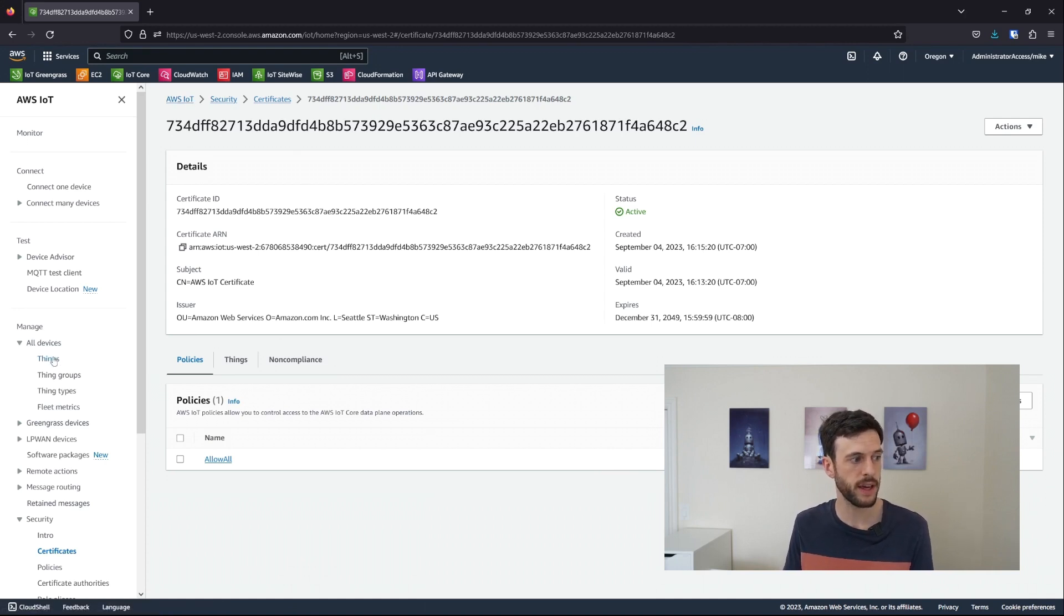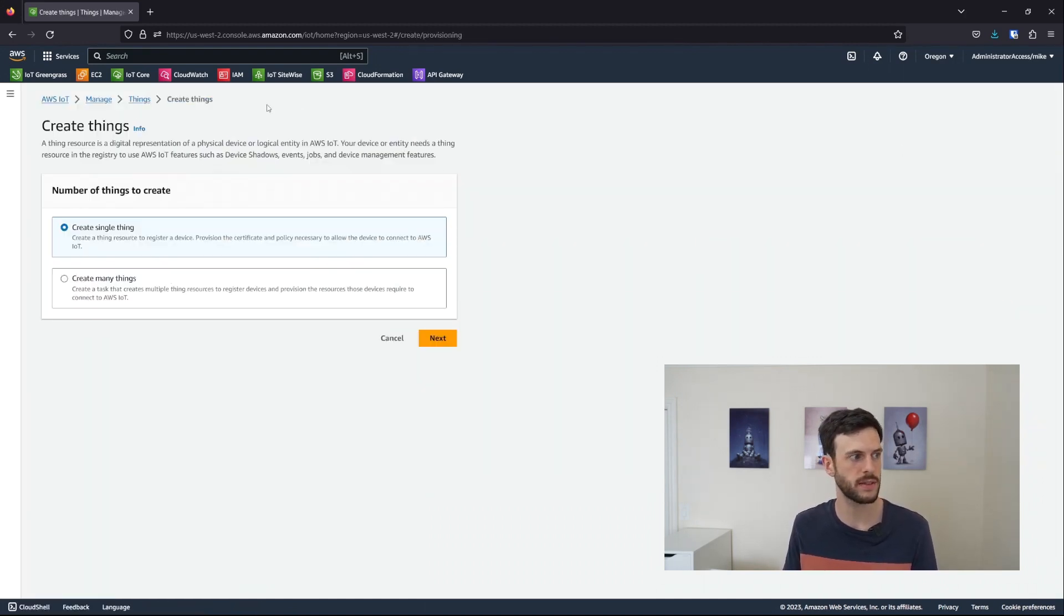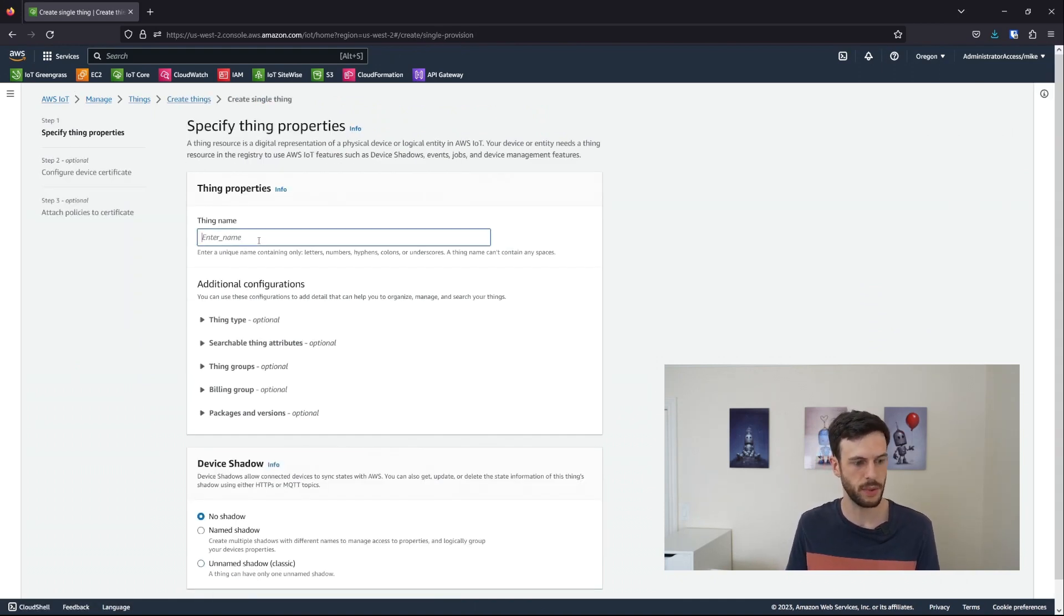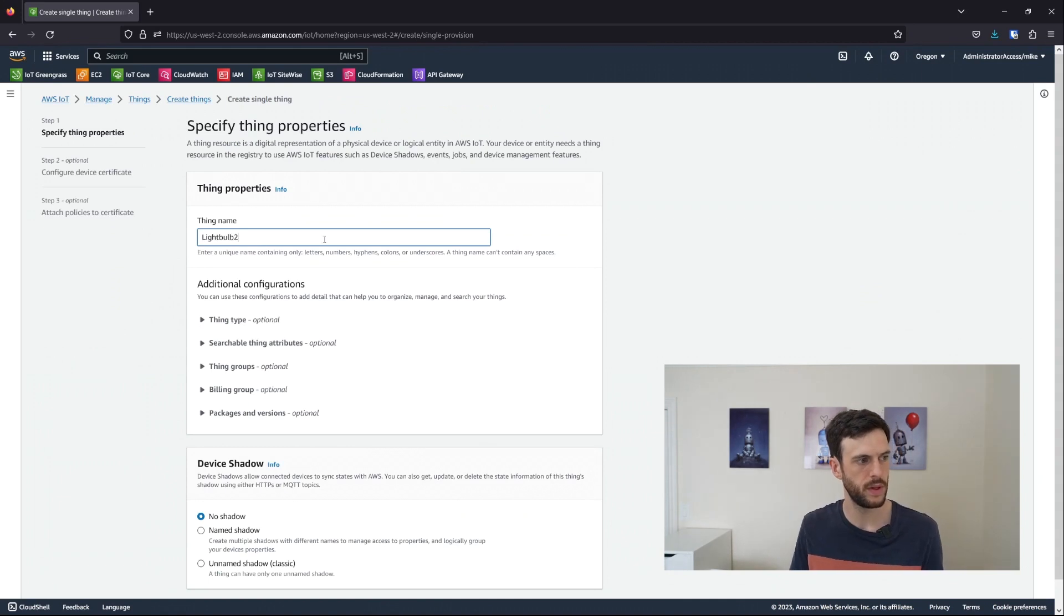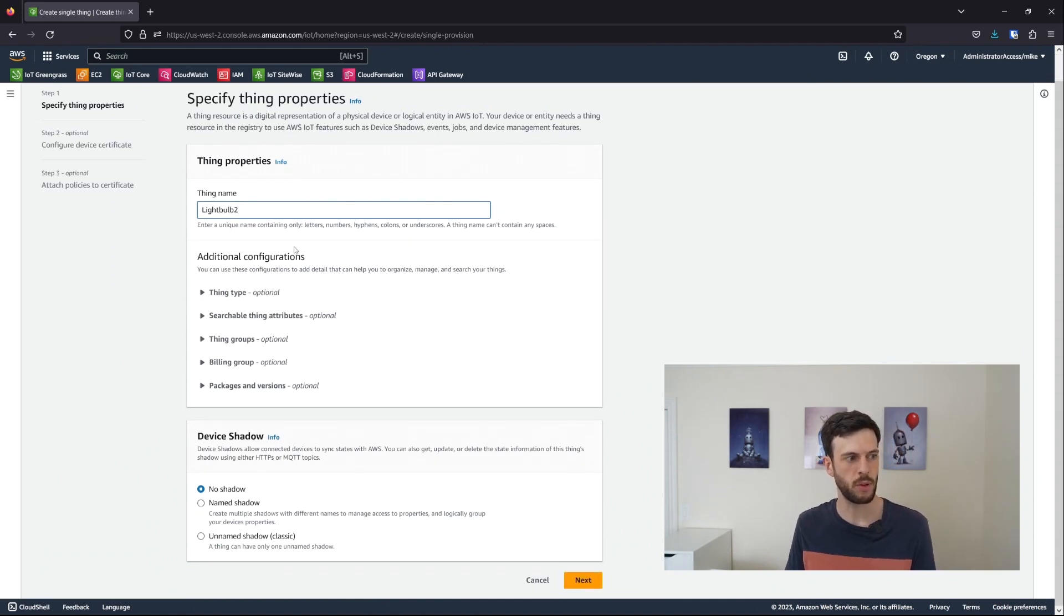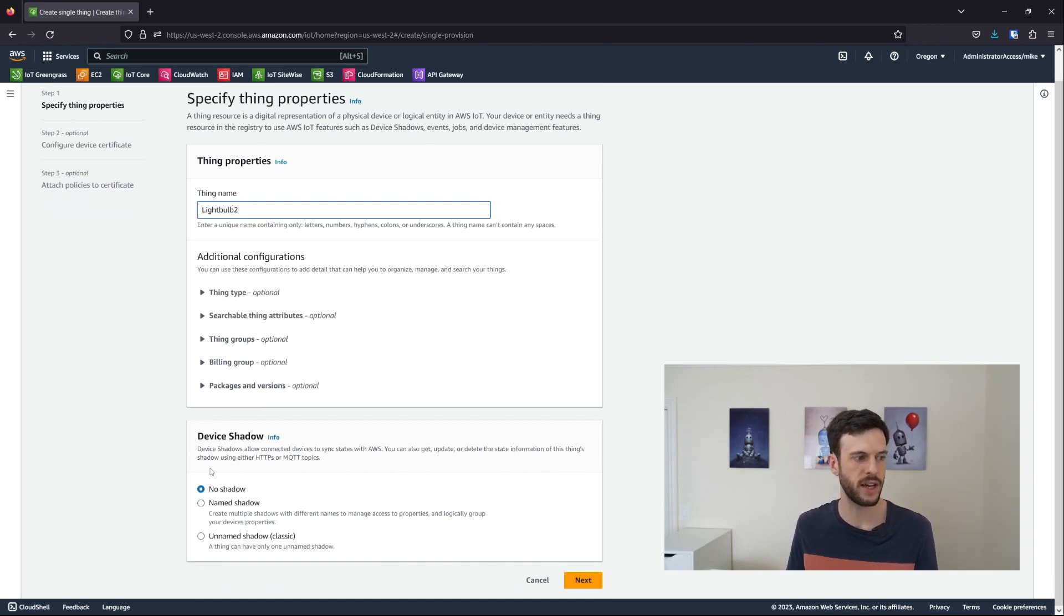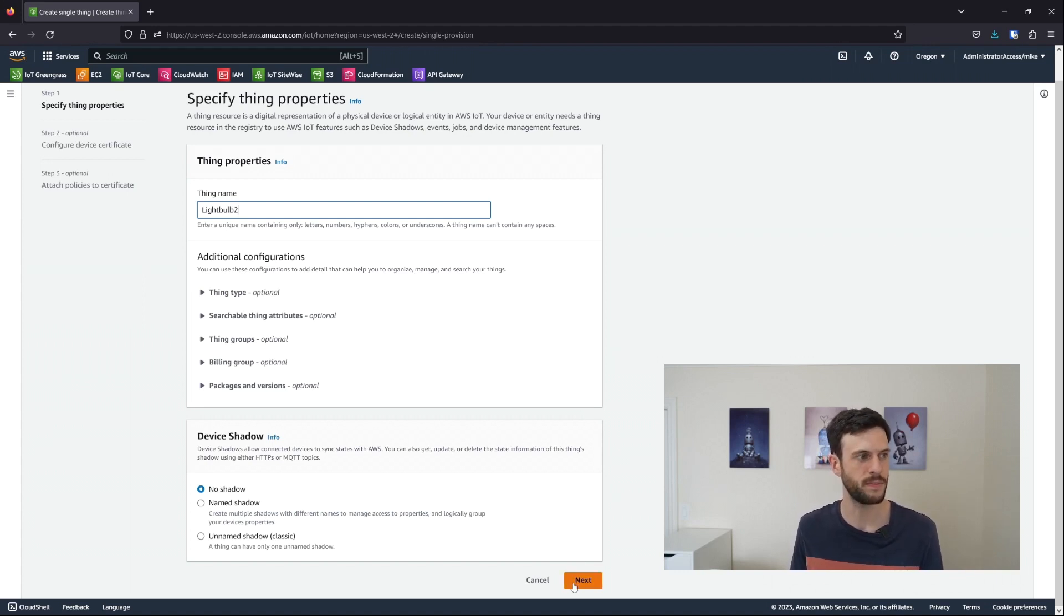If we wanted to create a thing, we'd go to things, create things, and then in our case, create a single thing. So let's say we want to create another light bulb. We give it a name like light bulb two, these optional configurations we don't need right now. And the device shadow is another optional part that I will probably cover in another video, because it's really useful, but not in scope here.